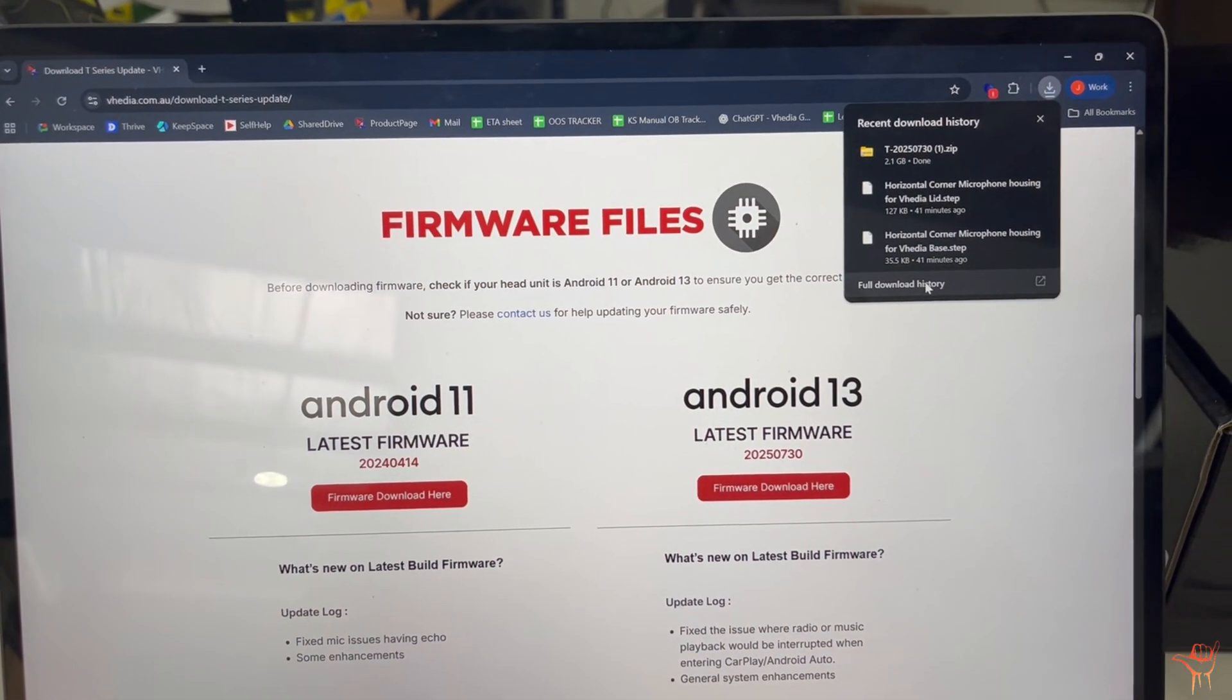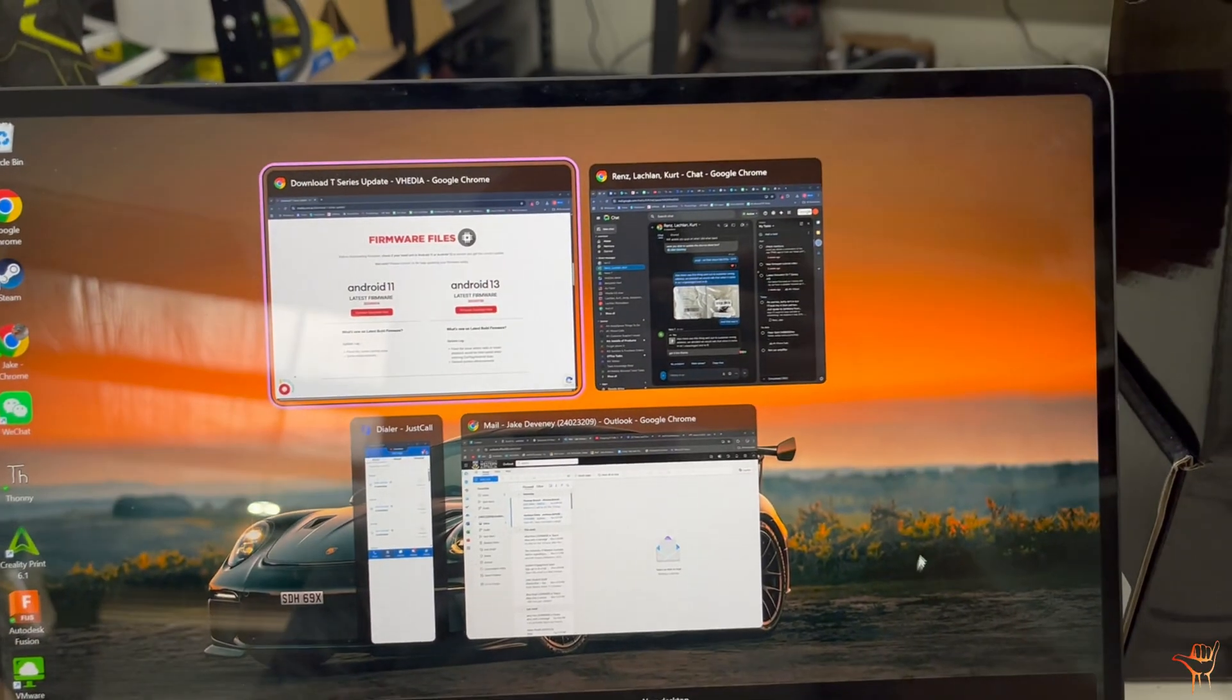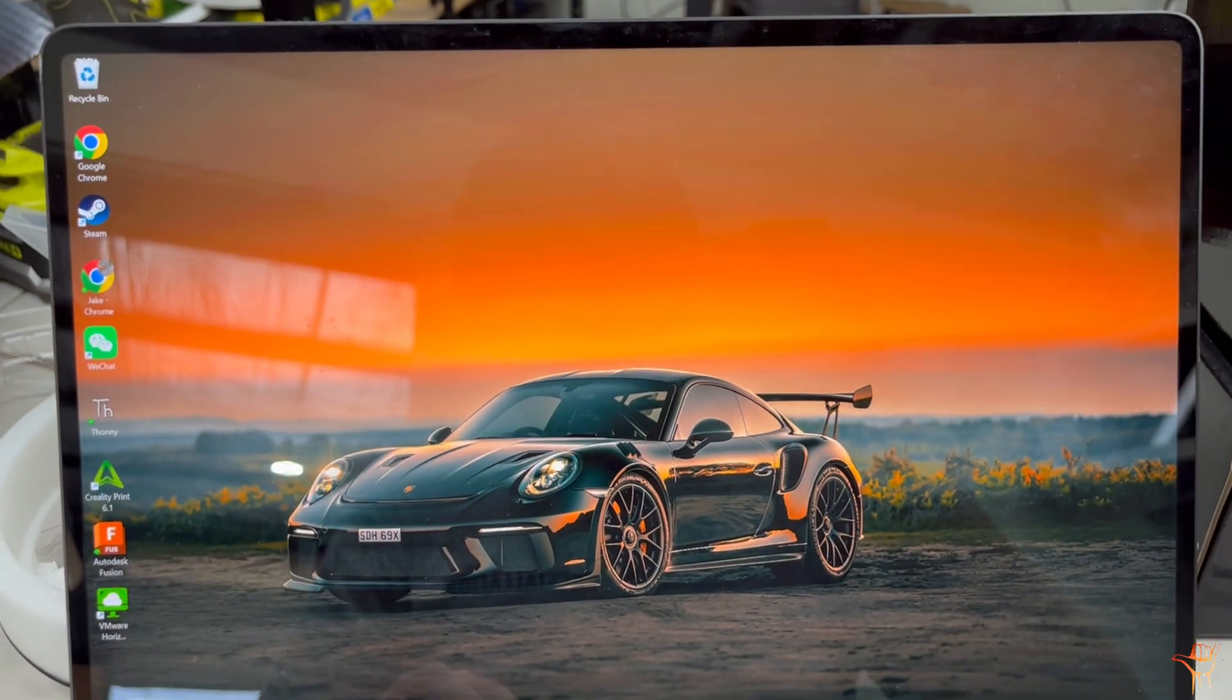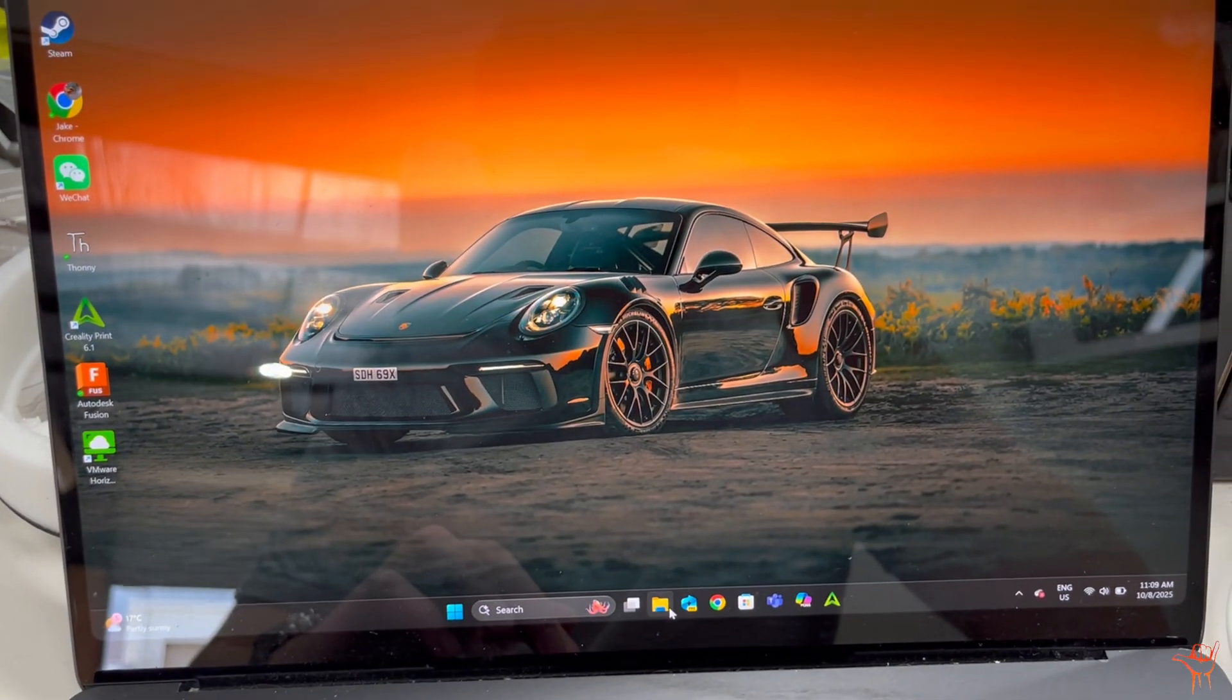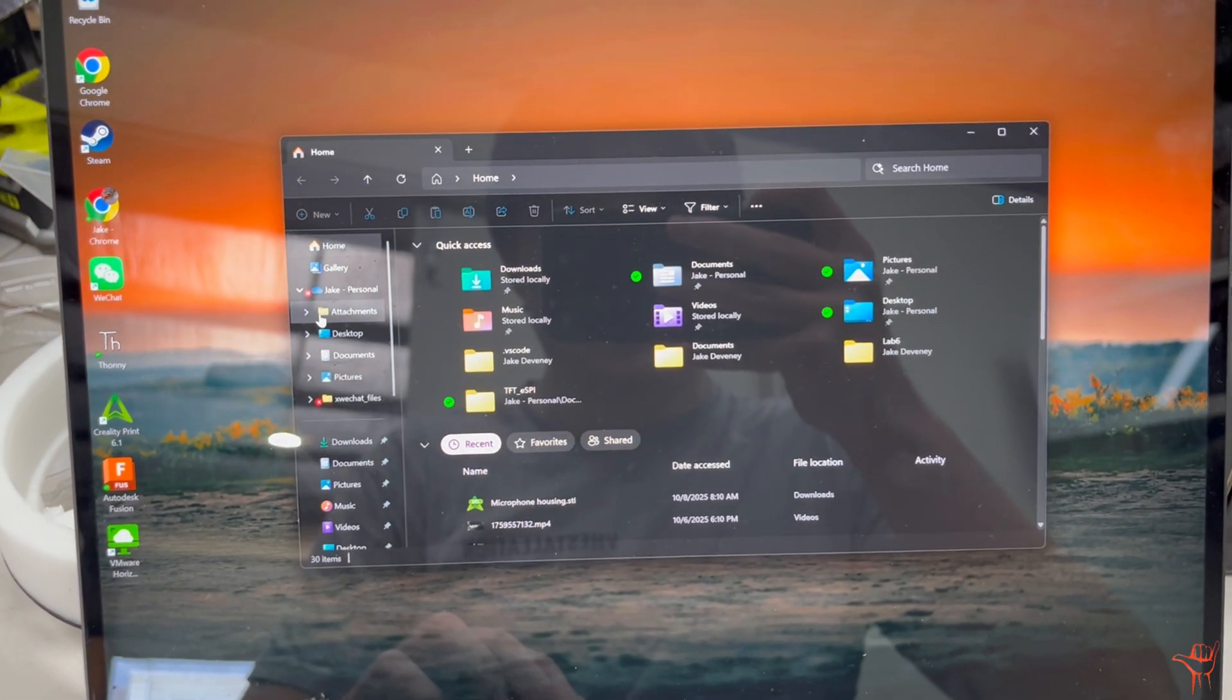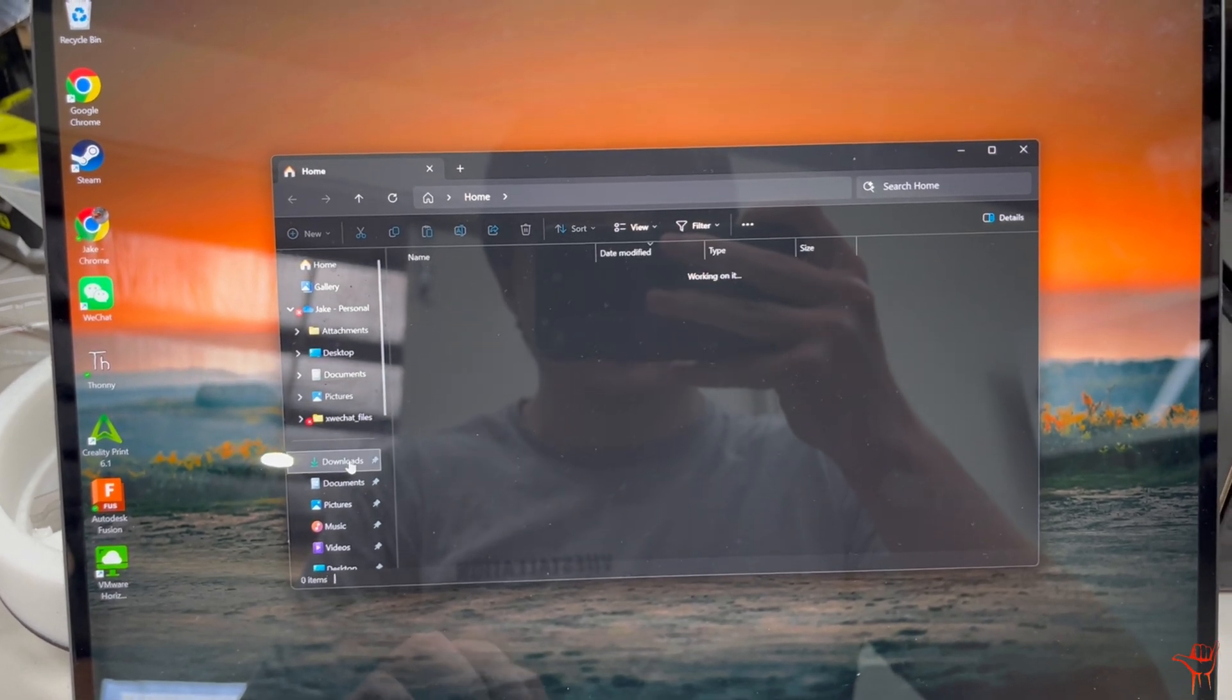Right guys, so once your download is done, I'll just move over to another desktop just to make it cleaner. I'll open my file explorer down here just like that. So you'll see if you go to Downloads...